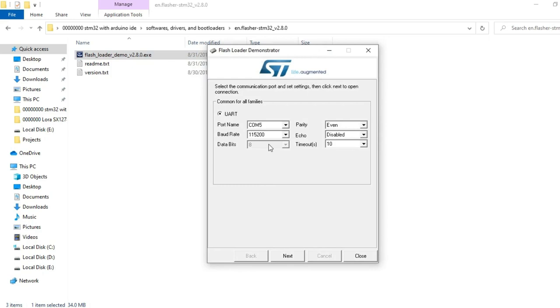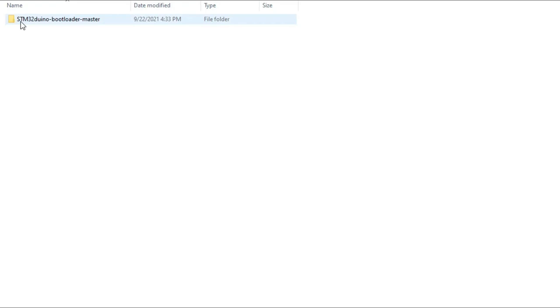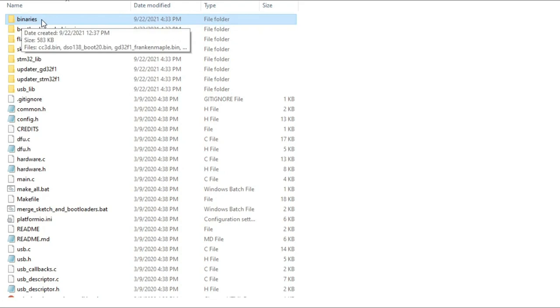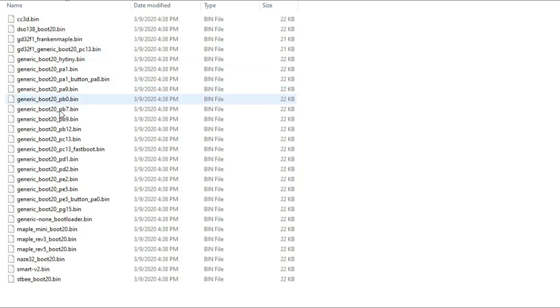The Flash Loader Demonstrator software is successfully installed. Next, you will need to download the STM32 Arduino bootloader. Inside this folder, along with other files and folders, we have this binaries folder. Inside this folder, we have the binary files created for different versions of the STM32 controller boards. You can find the download link in the article.